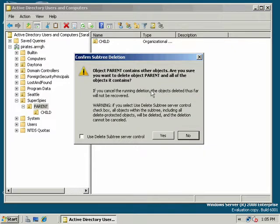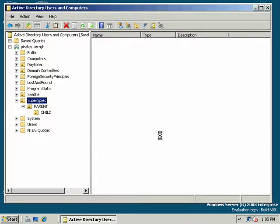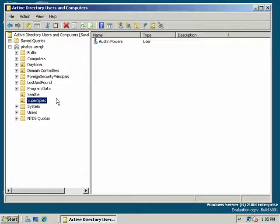Now, all of a sudden it tells me Object Parent contains other objects. Are you sure you want to delete the Object Parent and all of the objects it contains? So I would say yes, use Delete Subtree Server Control. That kind of conveniently just wipes out everything under that parent object. So it's kind of a nice new protection, nice new feature in 2008.